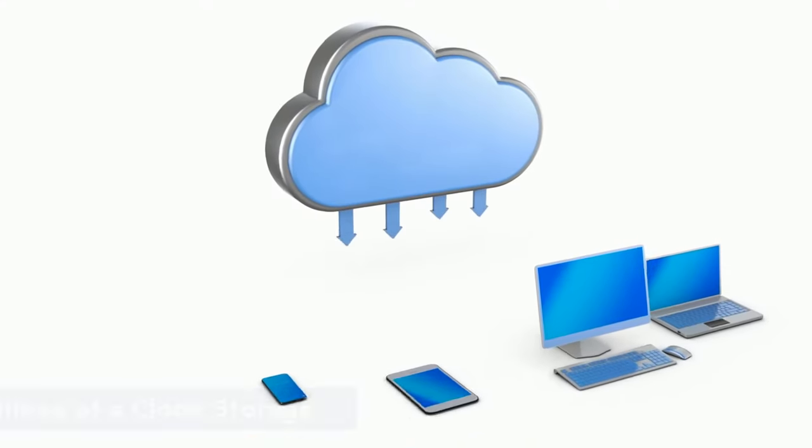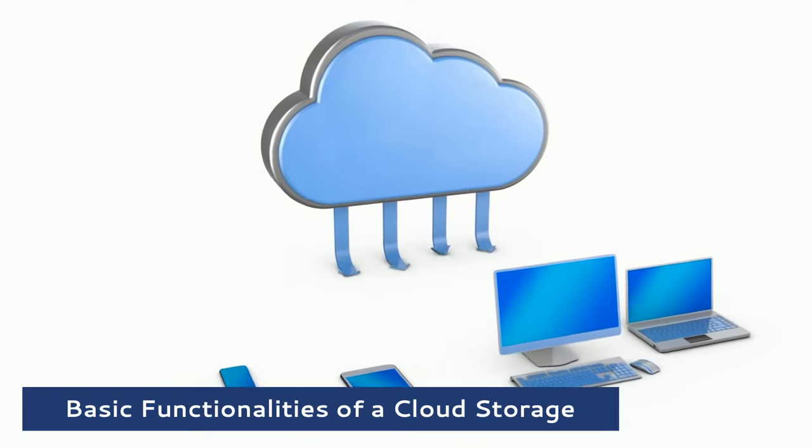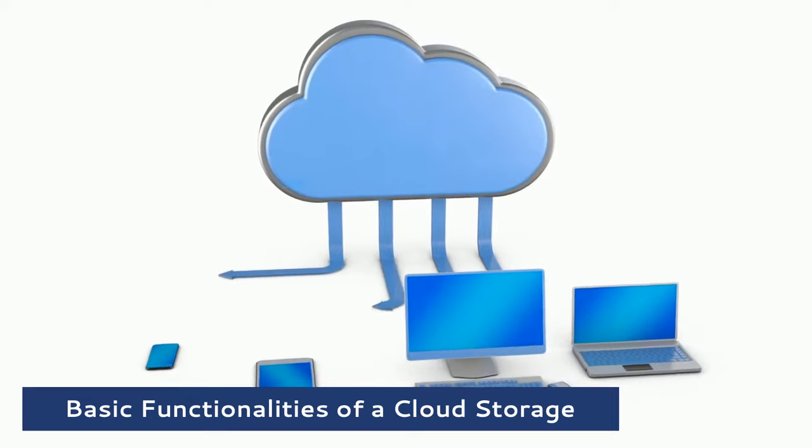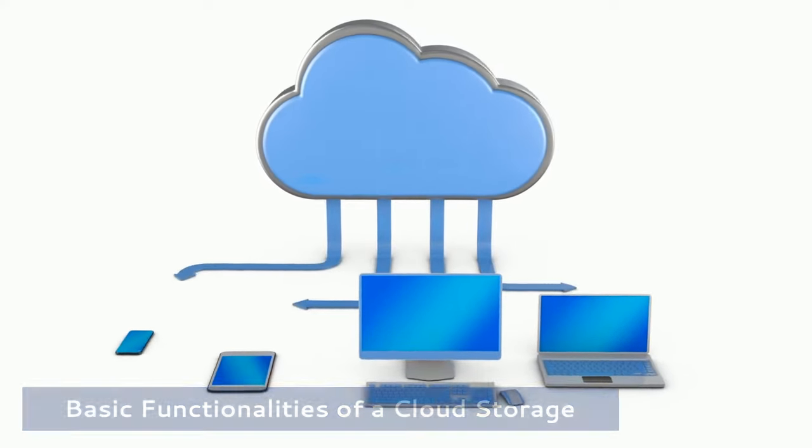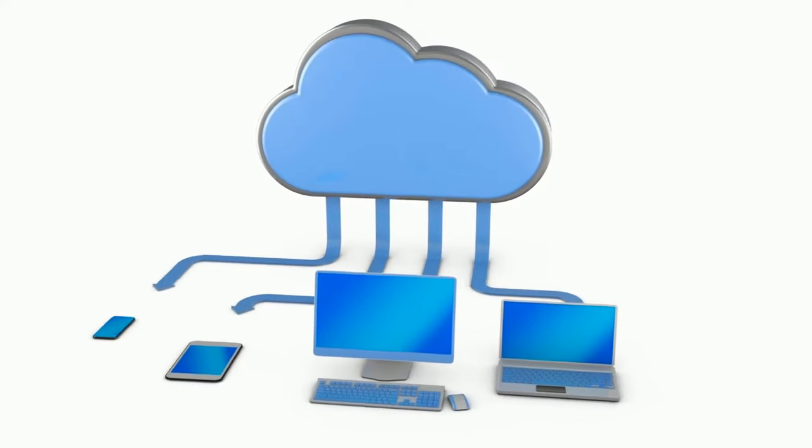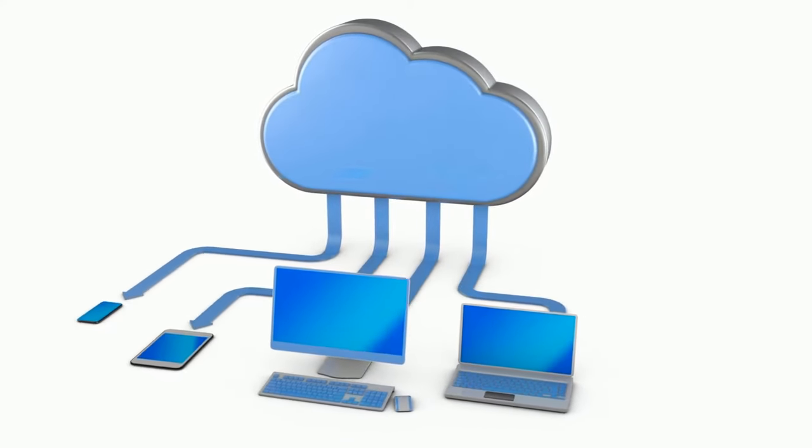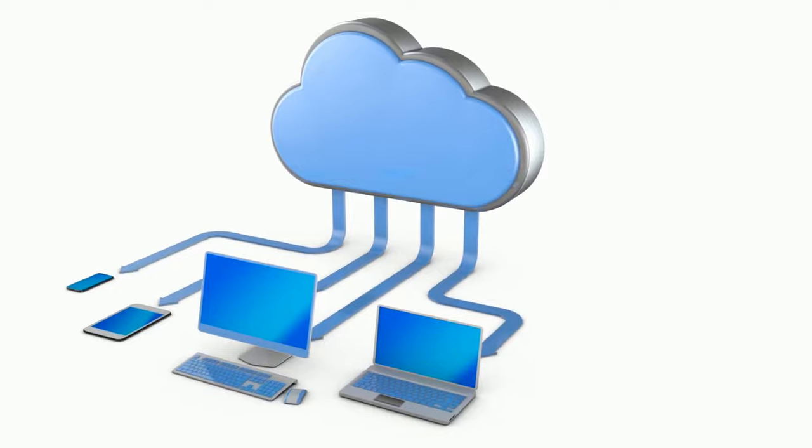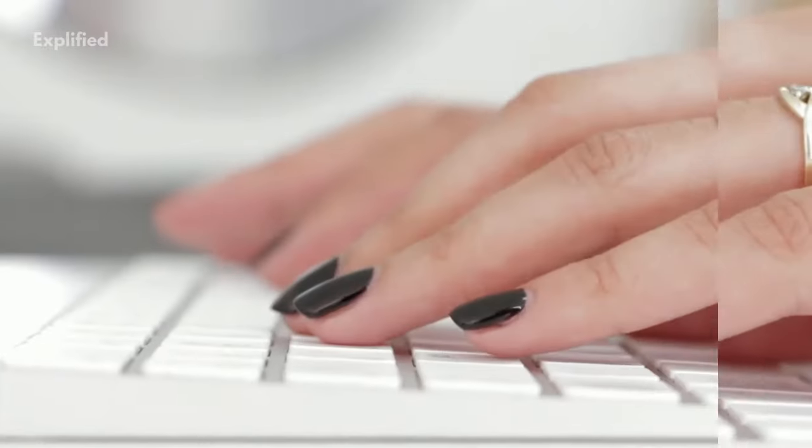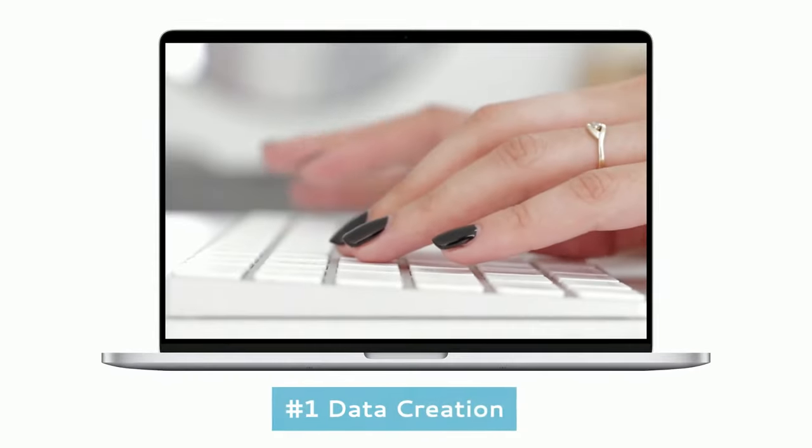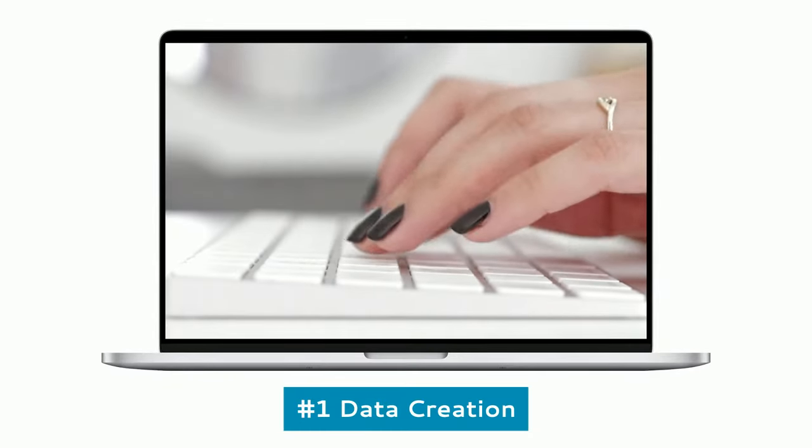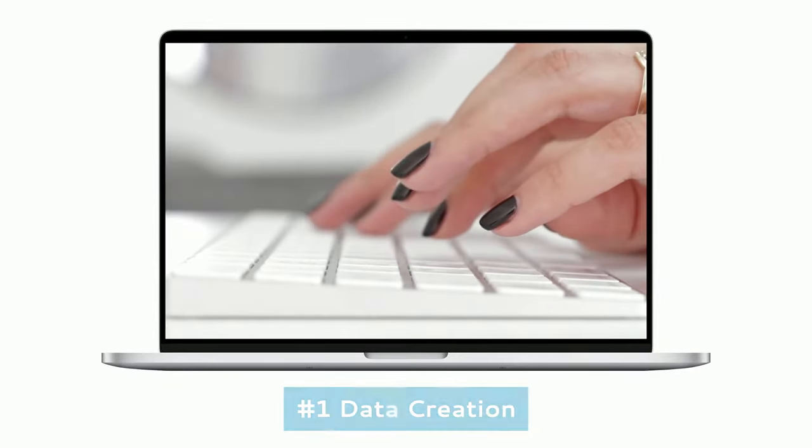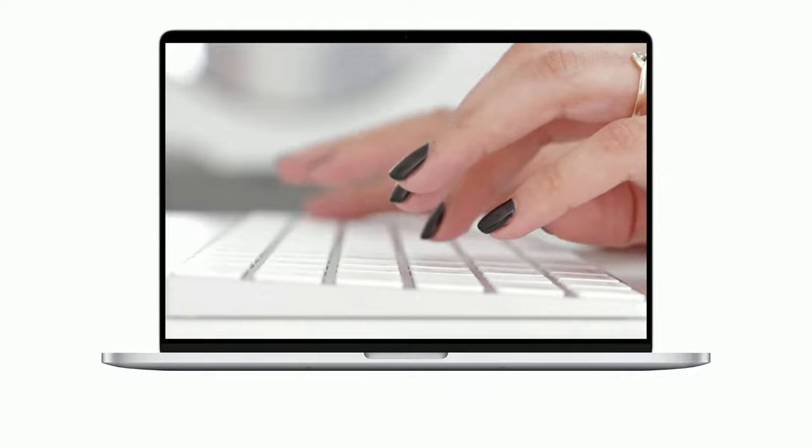The cloud storage functions consist of four stages: the data creation stage, the data maintenance stage, the data recovery stage, and the data deletion stage. The lifecycle of cloud data begins with the creation of data in the cloud storage system.